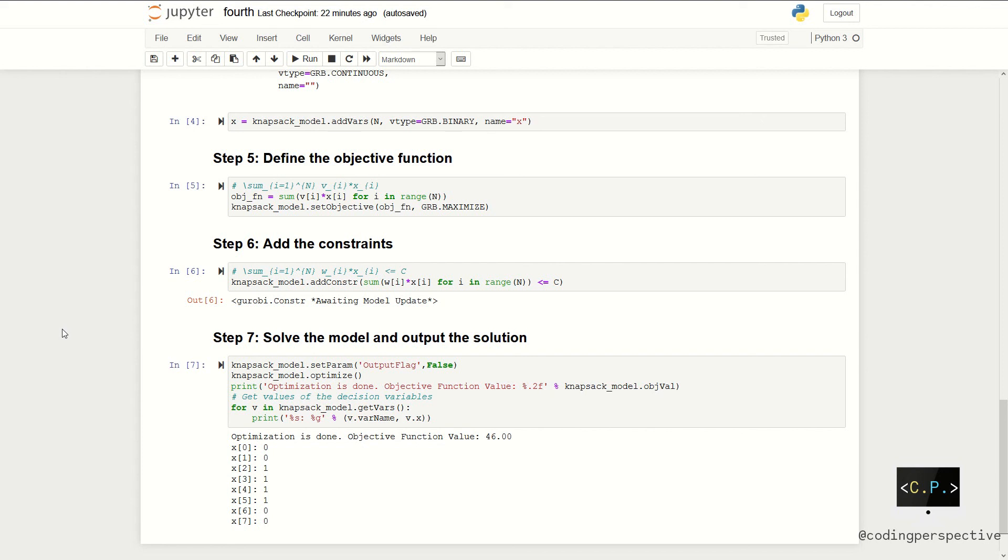So, we are ready to solve our model. To eliminate the output, we use setparam option. And after calling the optimize function, we will output the result by using the same code snippet that we have been using for many videos. As you see,